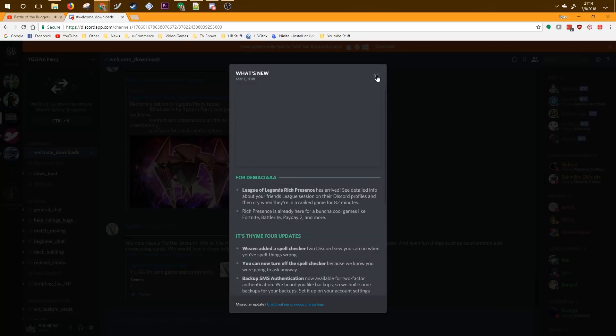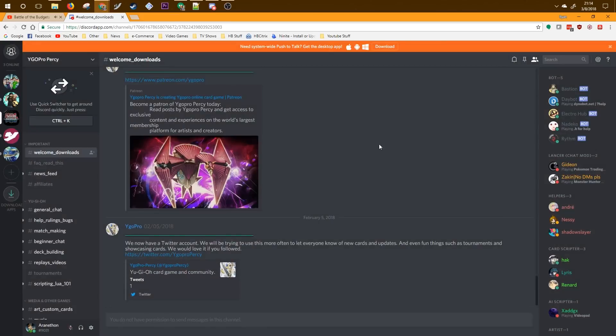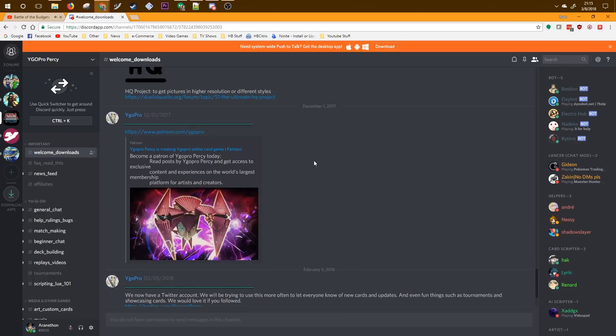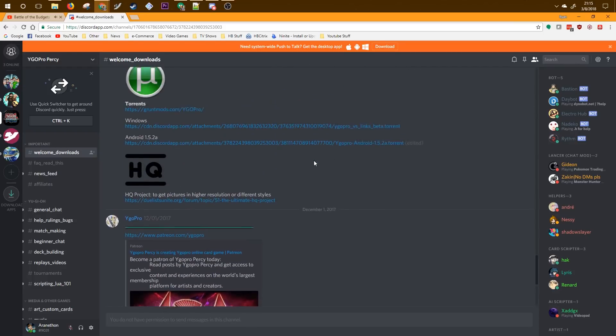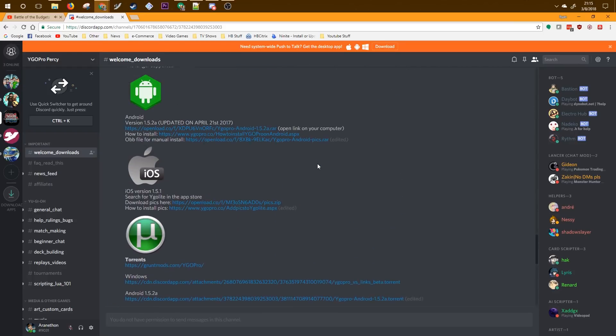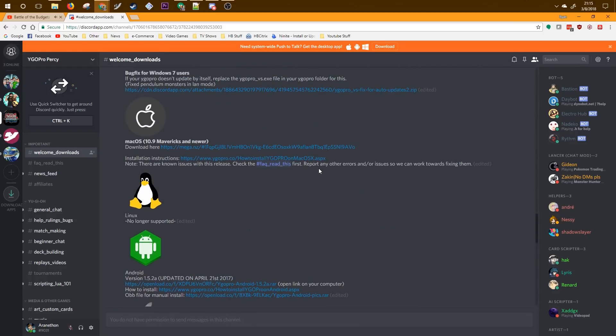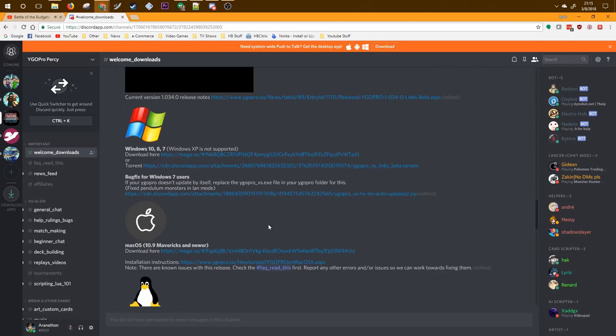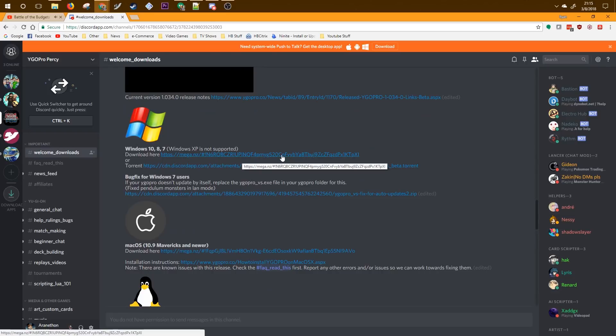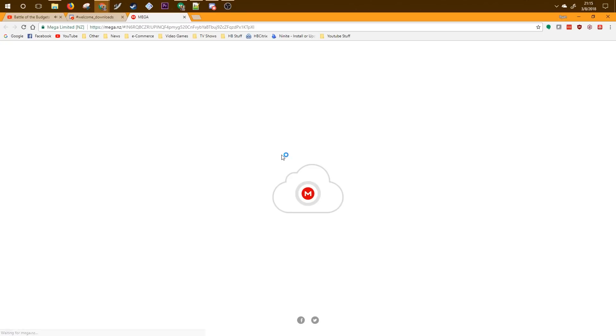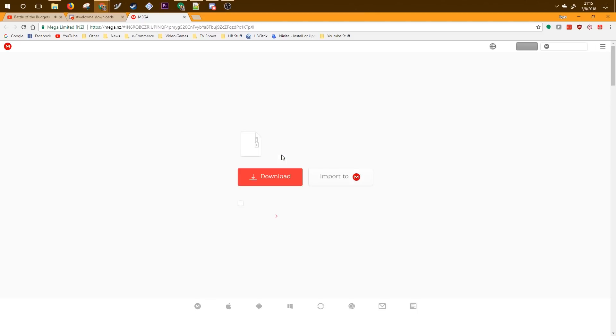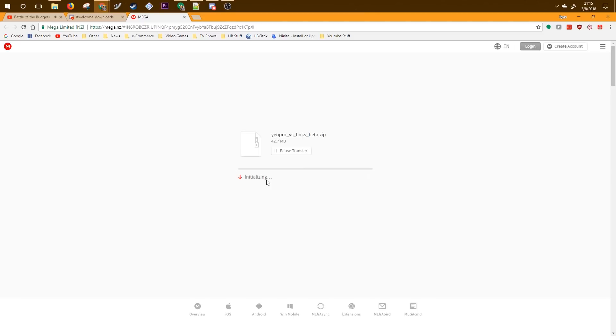Once you get there, there will be a welcome downloads channel that has all of the downloads for the different operating systems. Scroll up a little bit until you find your operating system. I'm going to download the Windows one. Click the link and it'll take you to this downloads page. Click download and wait for the zip file to finish downloading.